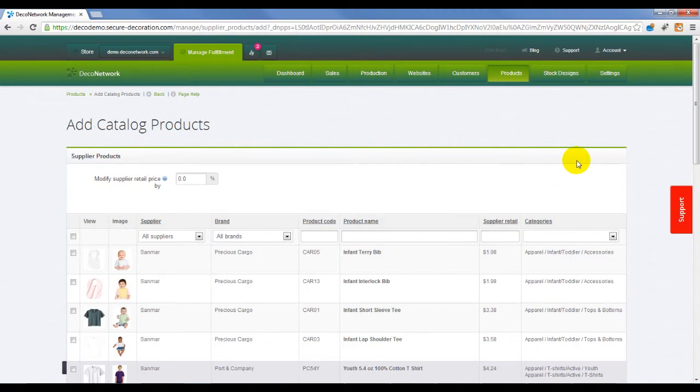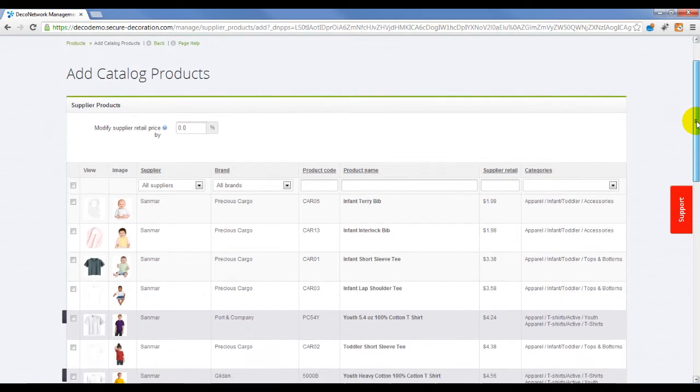The Add Catalog Products page contains a list of all catalog products available in Deco Network.